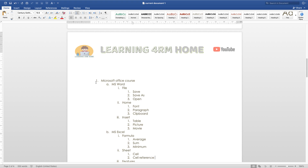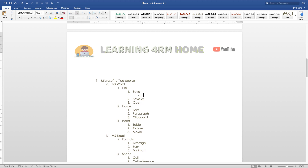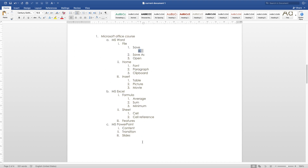You can see how the format and pattern is structured — it slopes showing hierarchy. From the main topic, it goes to sub-items, and those have their own sub-items. This is the outline: Microsoft Office Course is the main topic, MS Word is under it, File is under MS Word, and Save is under File. Each item is subordinate to the one above it. This is how outlines work.